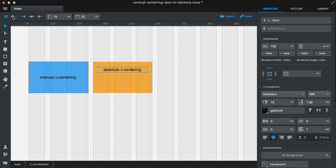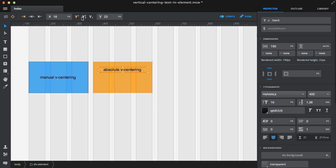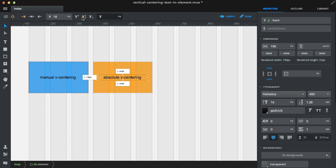Now set the position to absolute and set the Y origin to middle. Just like that, it's vertically centered inside the element.